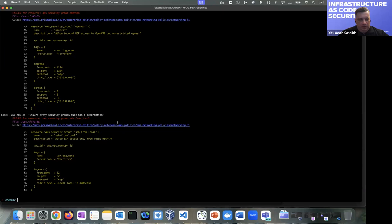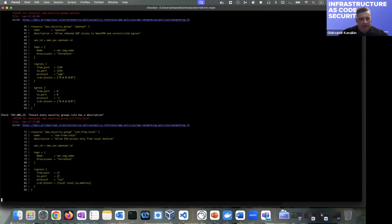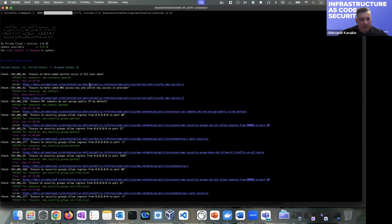This tool is pretty well documented. I've already pre-installed it to show you. I have a cloned repository and I use this tool simply to check if we have some misconfigurations. After the tool runs, we can see that we have 11 checks passed and 7 failed checks, which we may want to analyze.